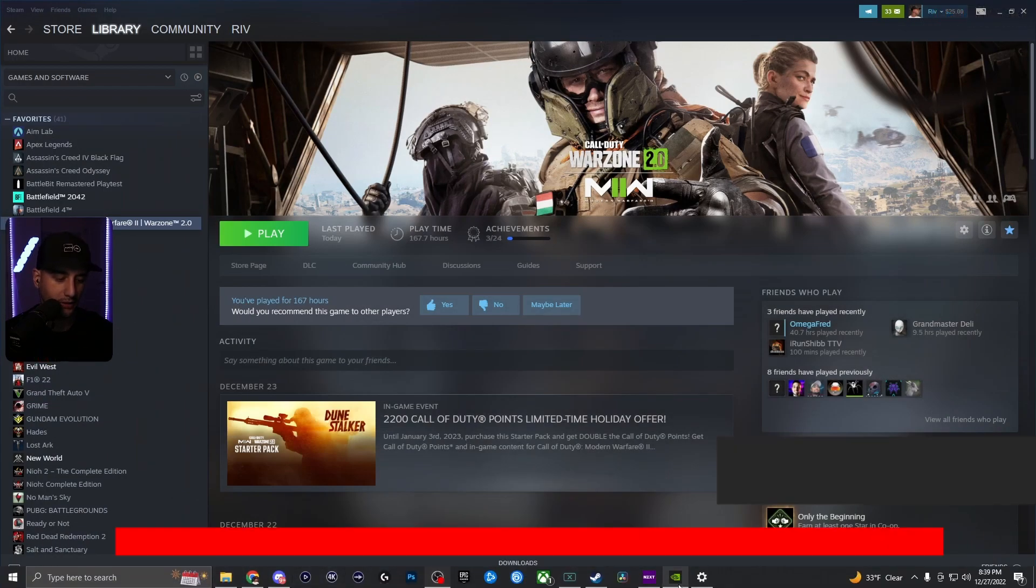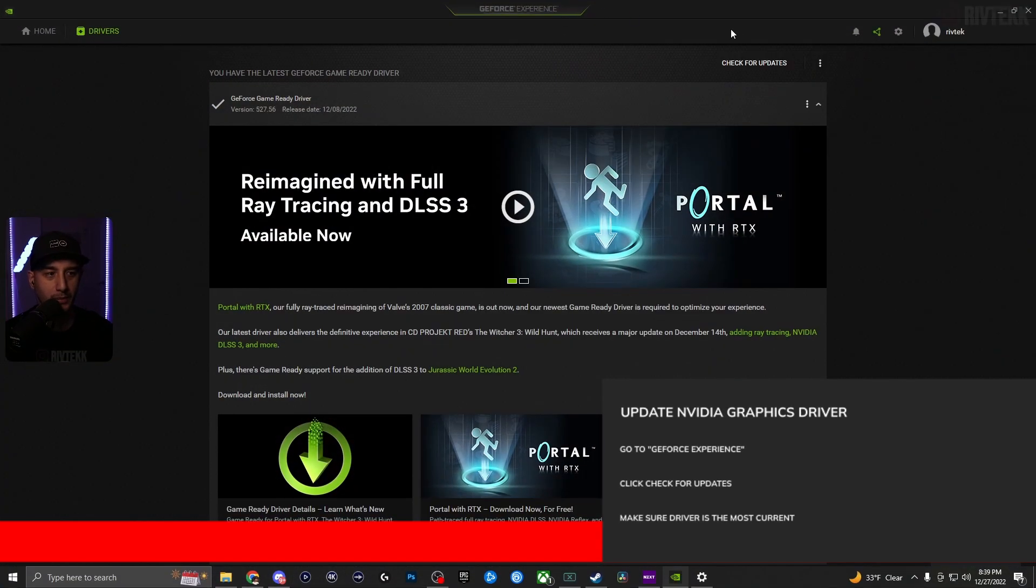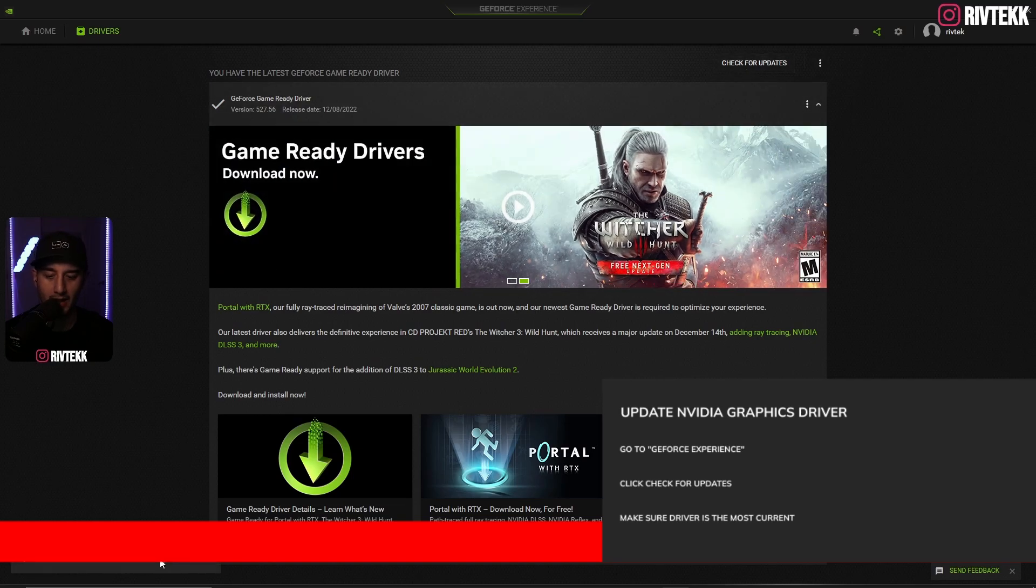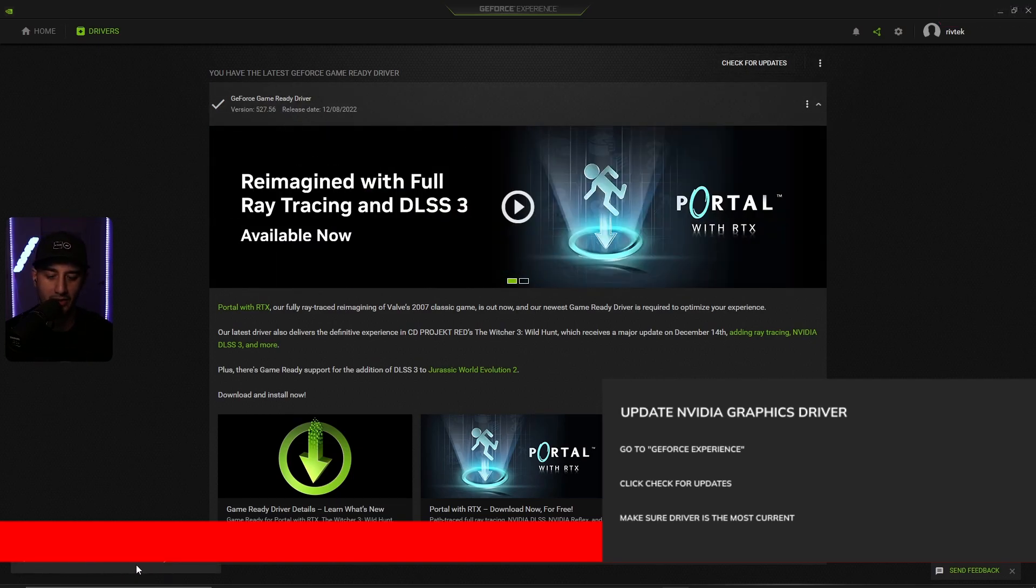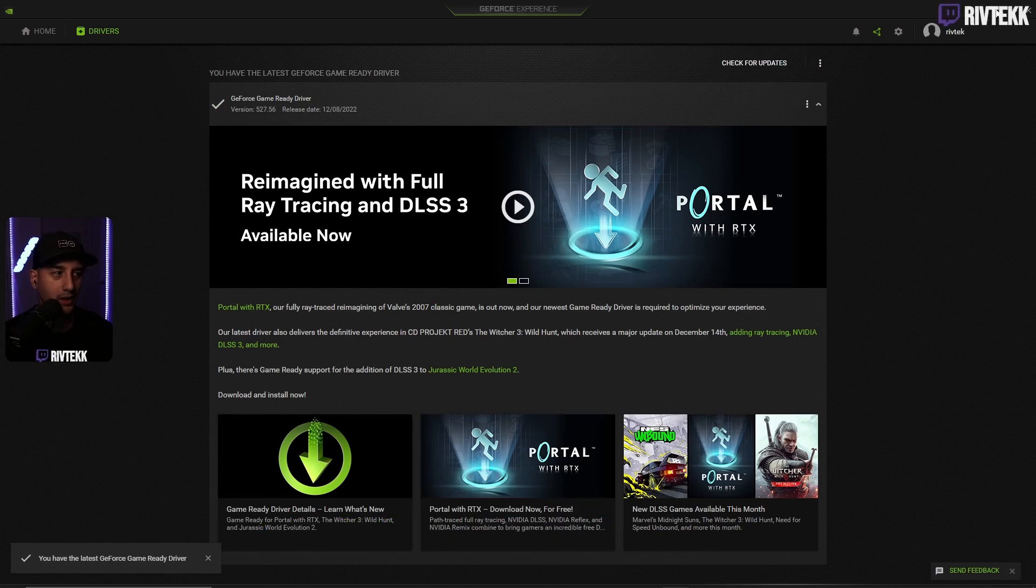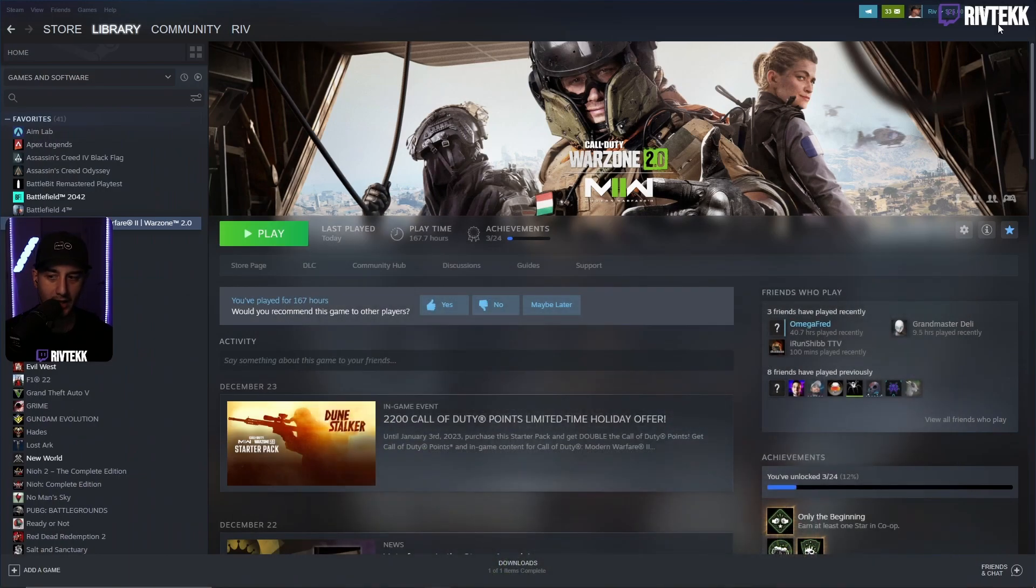Next, you'll go into your GeForce experience, hit check for updates. Make sure on the bottom it says you have the latest GeForce game driver installed. So we got that out of the way.